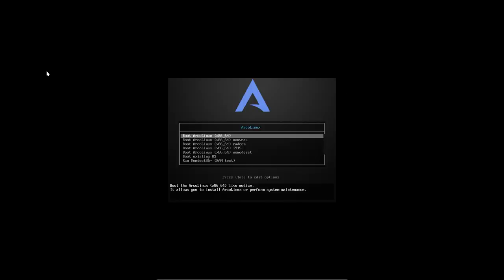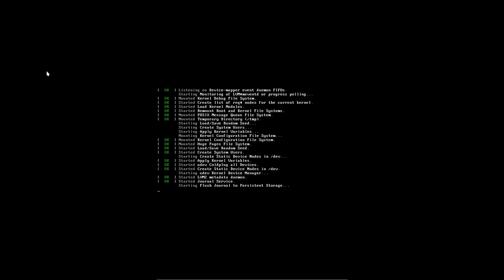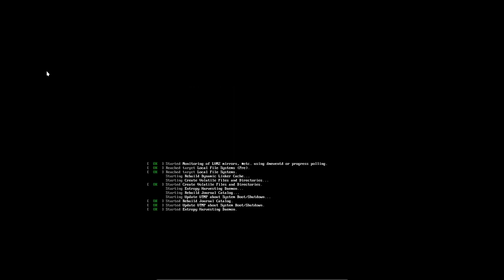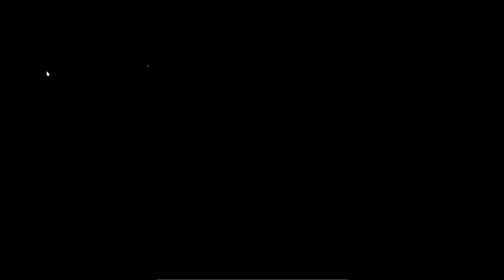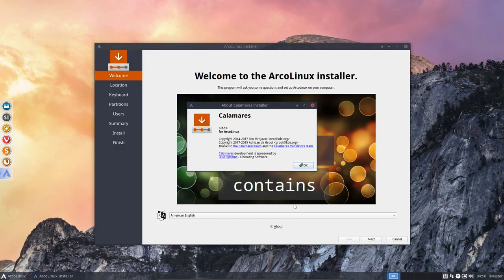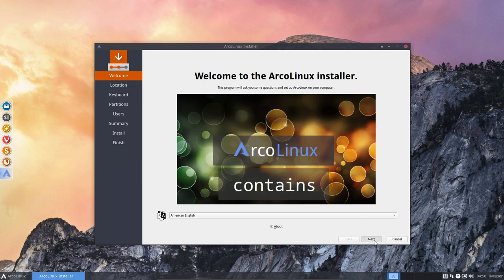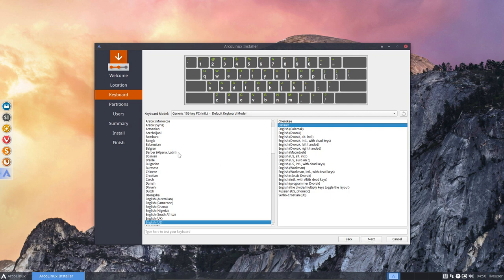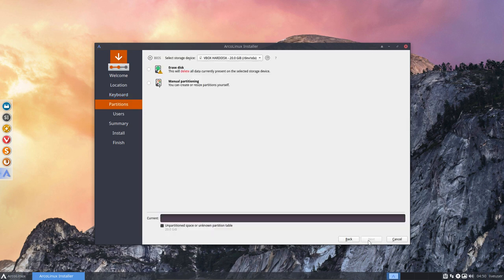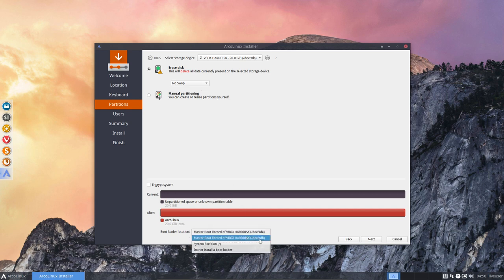Calamares is just one installer for all of them. What we do is change the configuration files because you want to see images of ArcoLinux D when you boot up. So we've got our installer, we've got our version. And then we go for next. Still in Brussels, Belgian keyboard next.